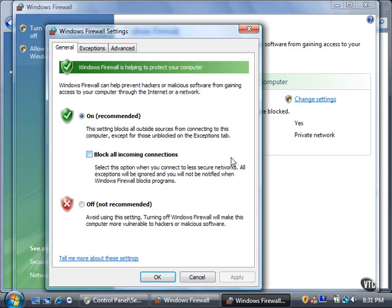Some programs and services need exceptions, which are holes in the firewall, so they can operate properly. For example, if you want to share files and printers connected to your computer with other users in your network, you won't be able to because Windows Firewall doesn't allow file and printer sharing by default.